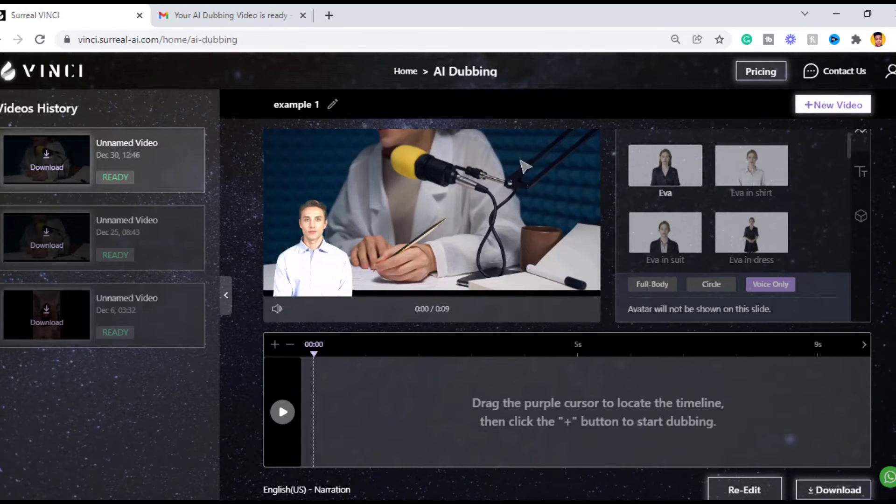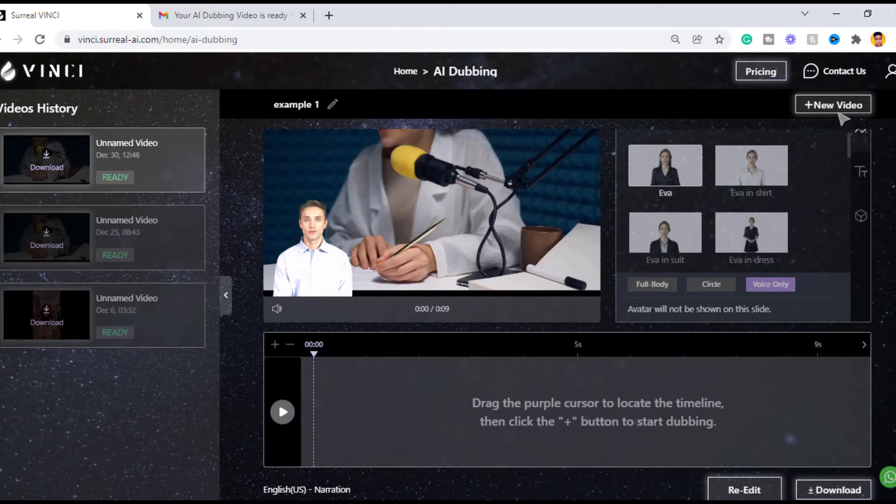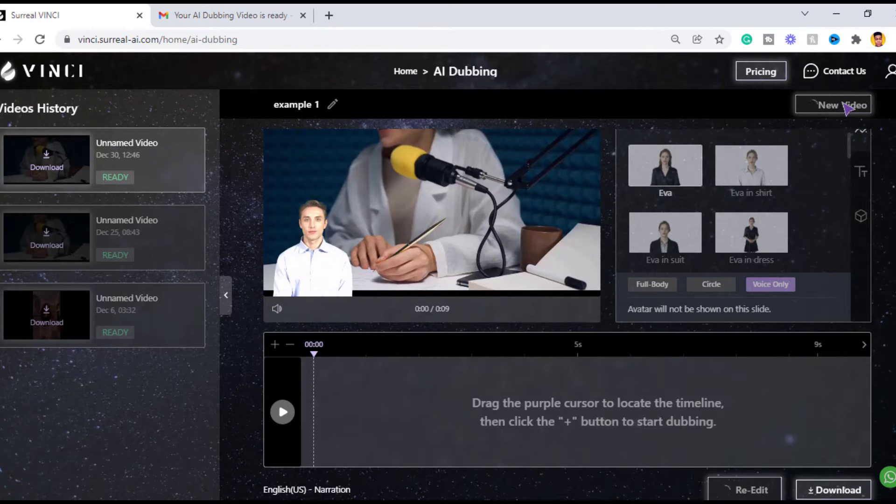So good news guys, when you sign up for Vinci you get 5 video credits for free AI dubbing, so sign up now to get your free gift.